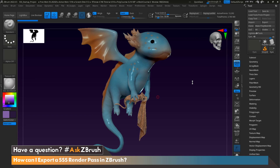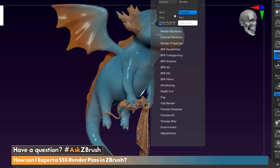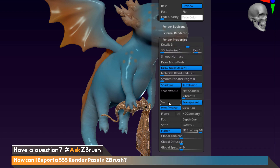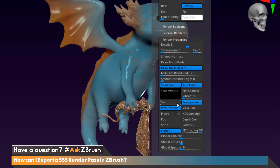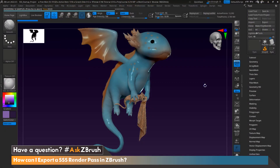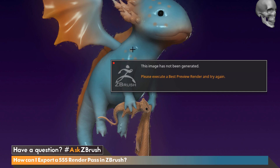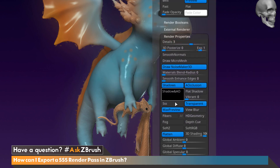In order to export out a subsurface scatter render pass, we want to make sure subsurface scatter is enabled first. Let's head up to Render, then Render Properties. Here we're going to make sure that the subsurface scatter button is turned on. This will ensure that ZBrush will take into account any subsurface scatter passes and provide a render pass for it. If we try to render without subsurface scatter enabled, we can see that we don't have the ability to export out this render pass, so let's turn that on.